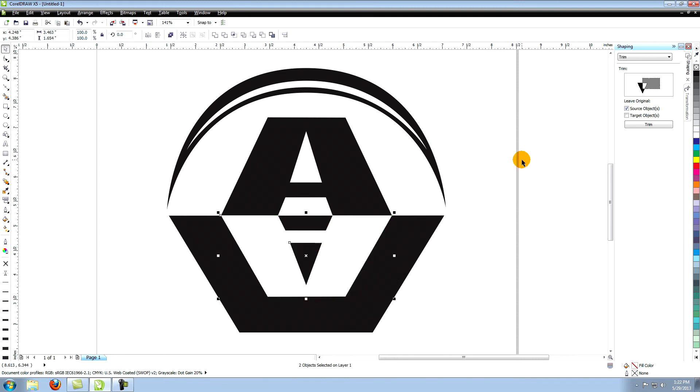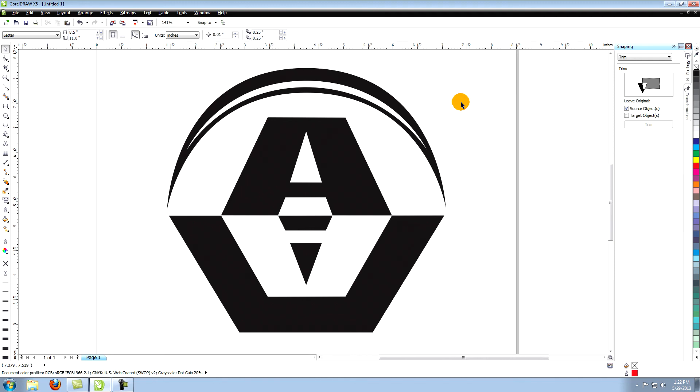Now you've created a vector logo suitable for use in any printing situation. Next, I suggest moving on to the tutorial called creating a simple vector logo using the Corel shaping tools. You'll learn to create the same logo using the Bezier tool along with other tools and techniques that can help you to illustrate faster and more efficiently.